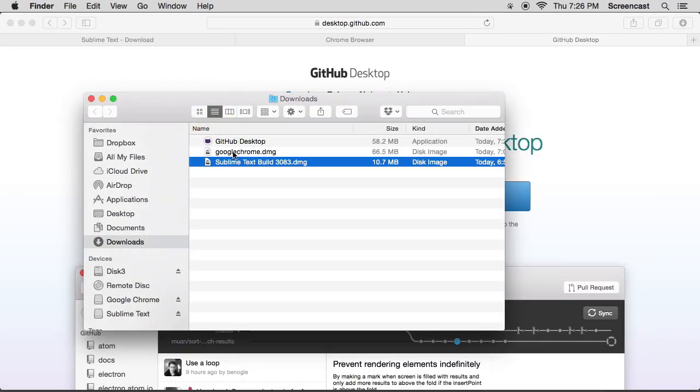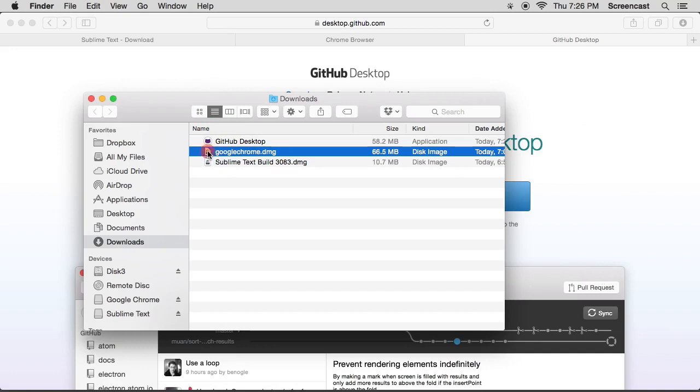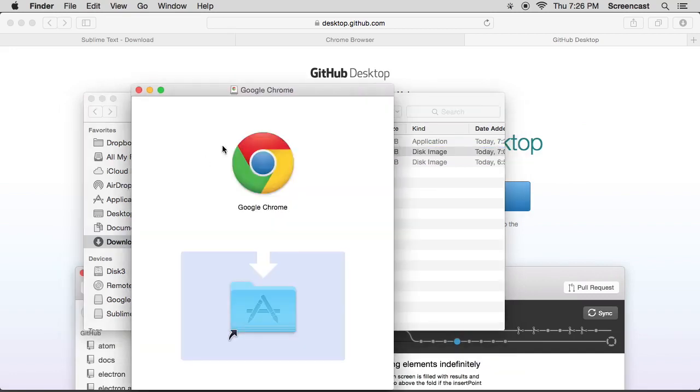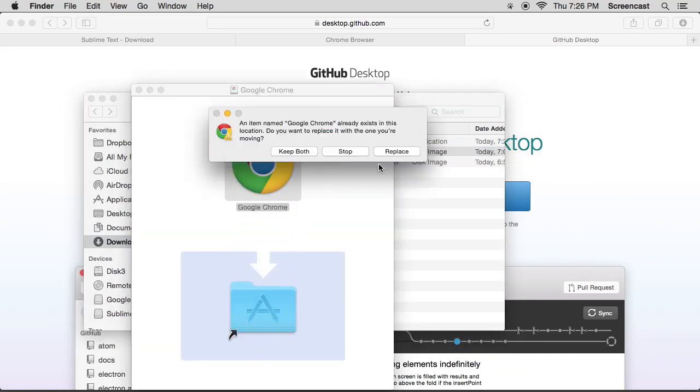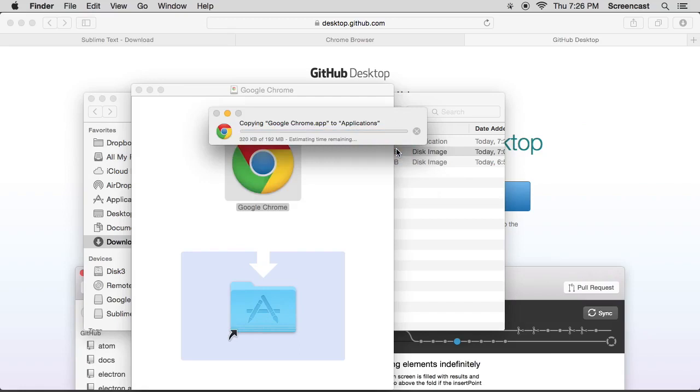Okay, the next one is Google Chrome. Let's double click on that. Same sort of thing—drag it into applications folder. This one's a little bit bigger, might take a little bit longer. Again, if you already have a copy, replace it like I do.